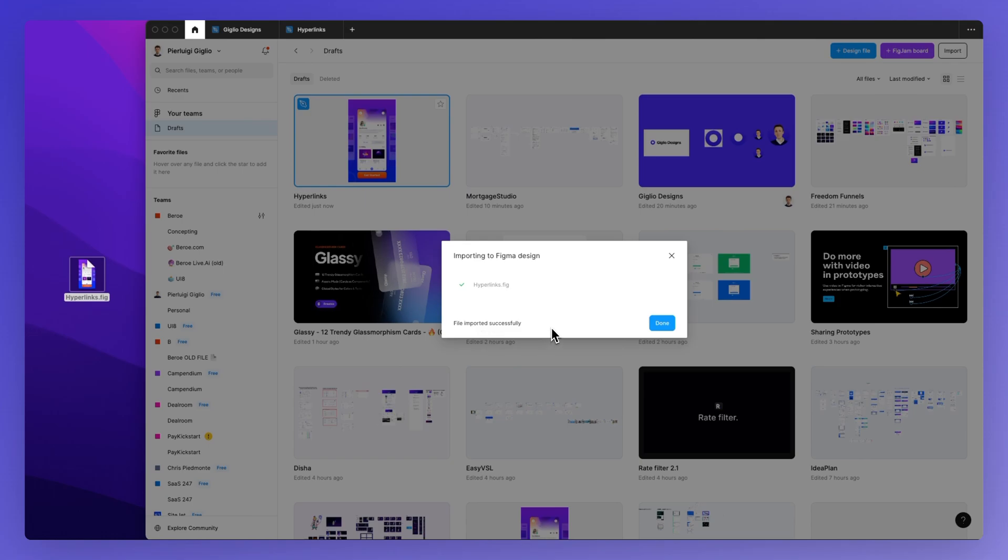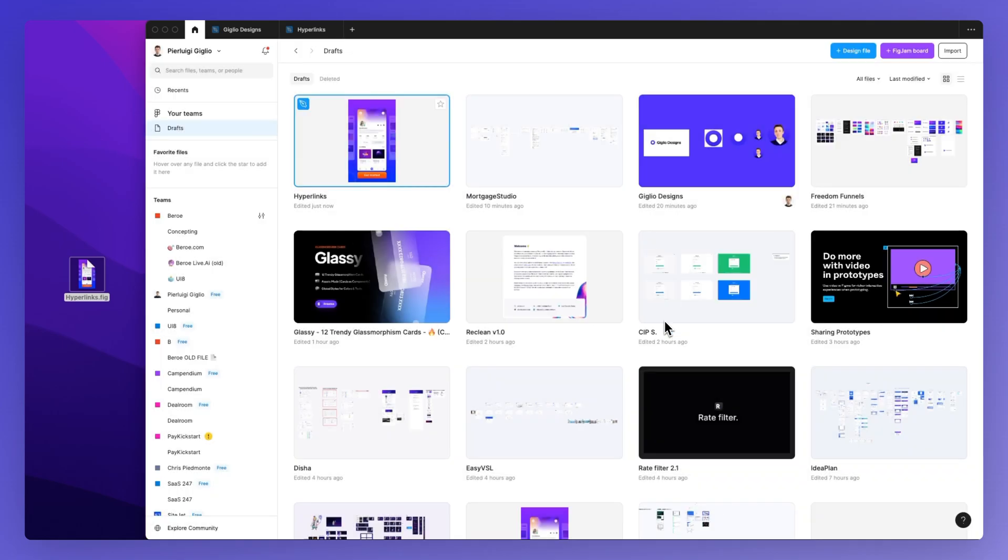For larger design files this might take a moment but you're going to see the progress as you go forward.